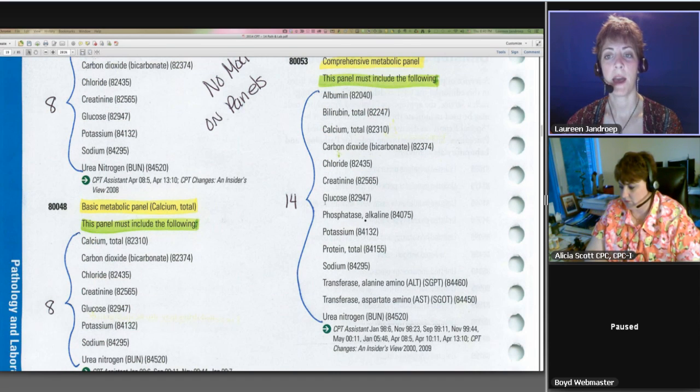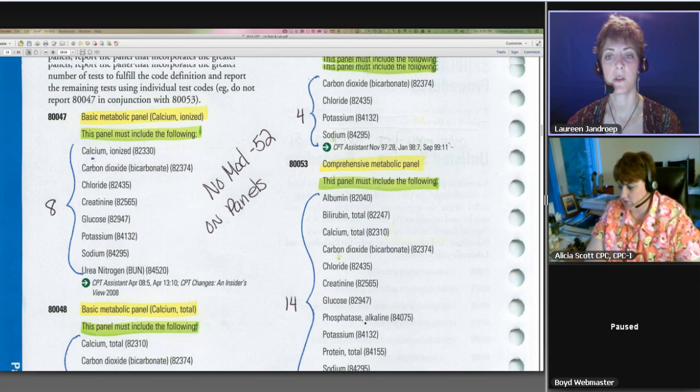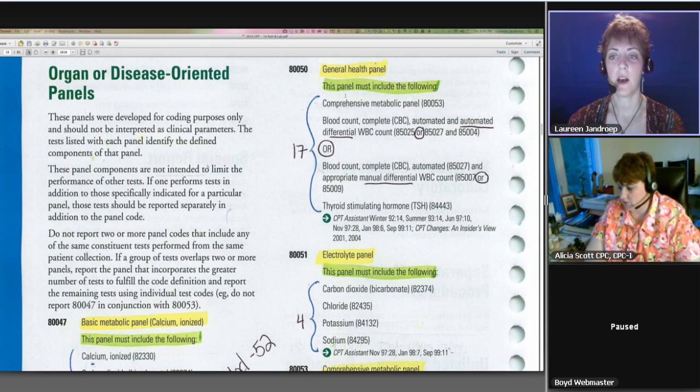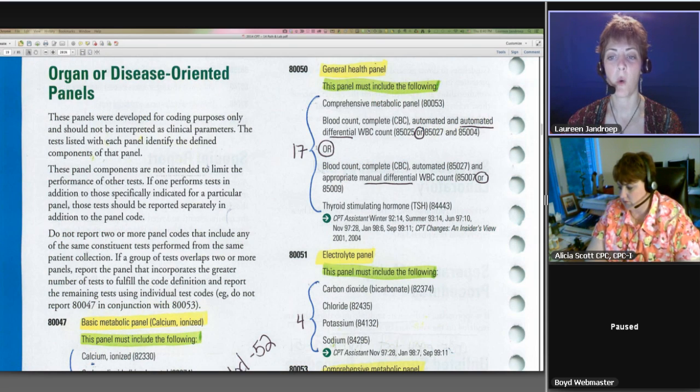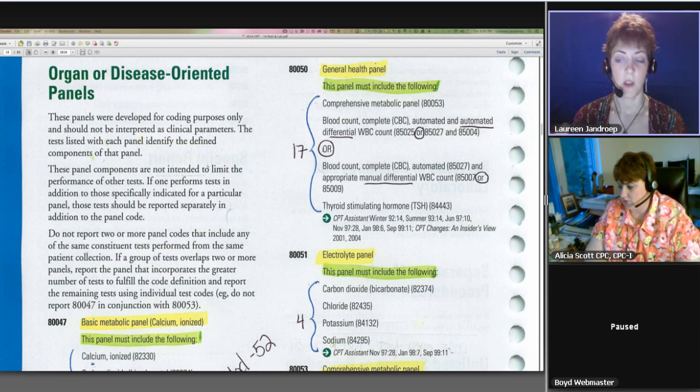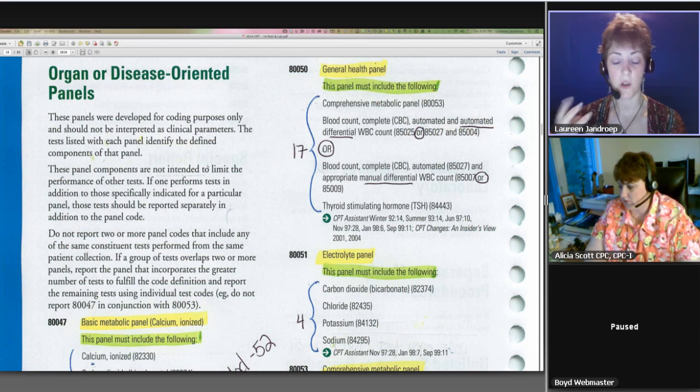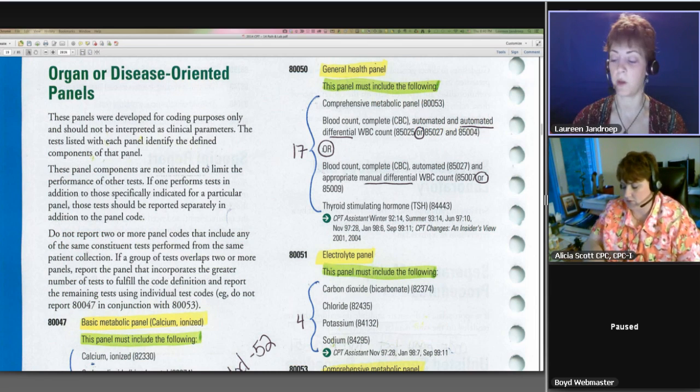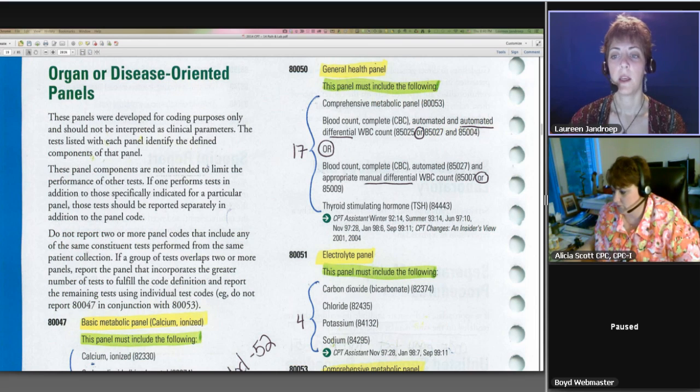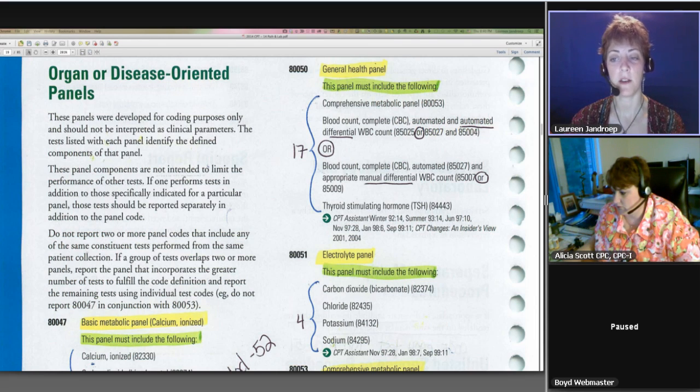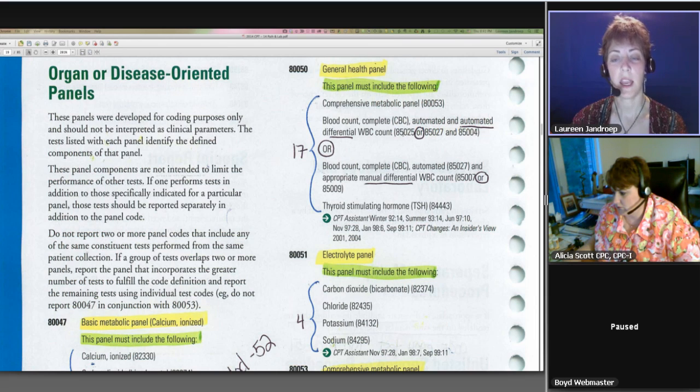So when we come back up to our 80050 general health panel, we've got those there, and then we've got this OR situation, so I always recommend to my students, make sure you circle those ORs so they jump out at you when you're taking the board exam or doing real-world coding.